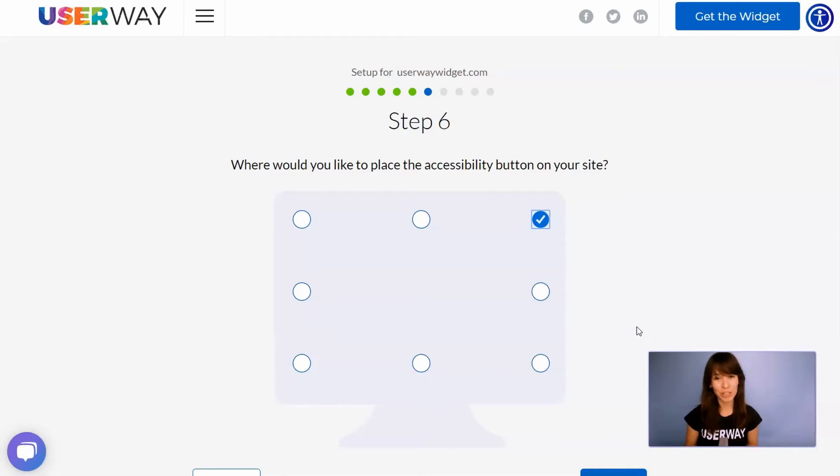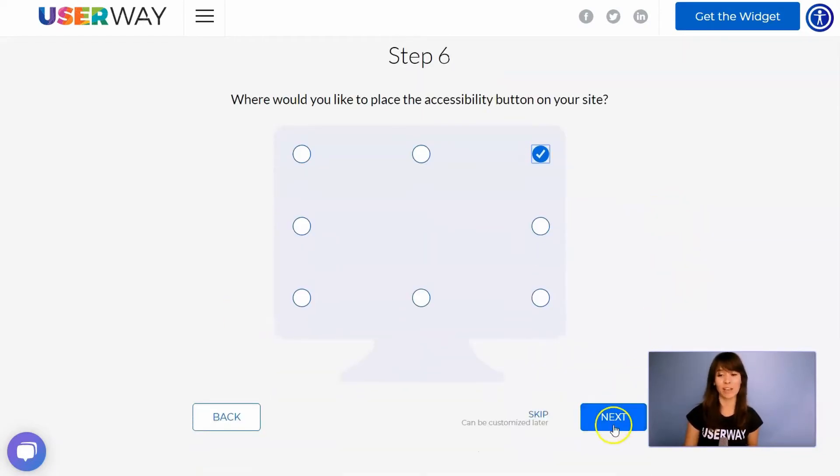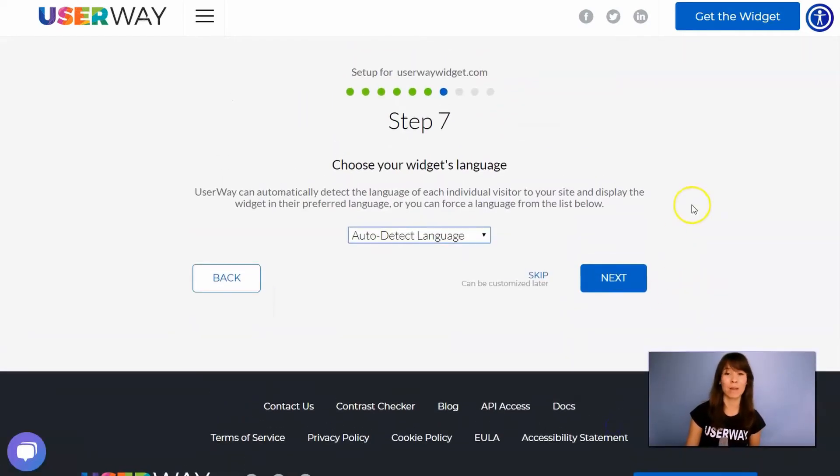Let's continue to step number six. Choose where you would like to place your button. There are eight different positions. Then let's click on Next to step number seven.